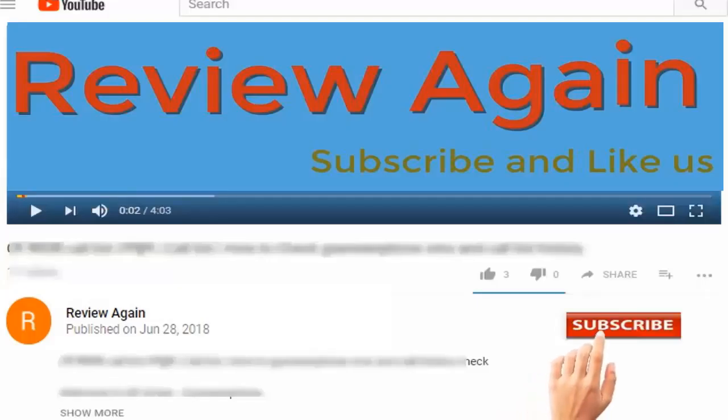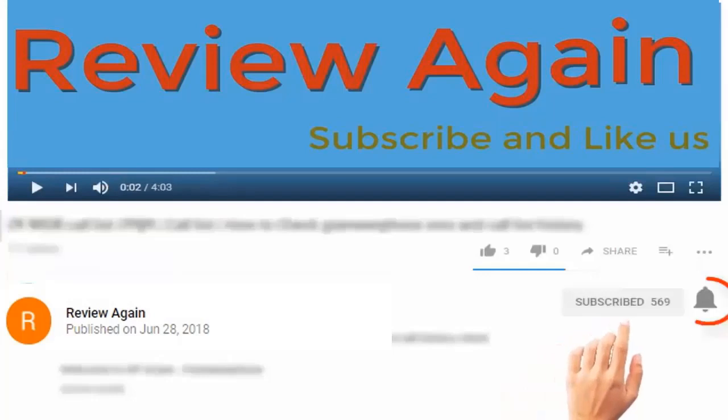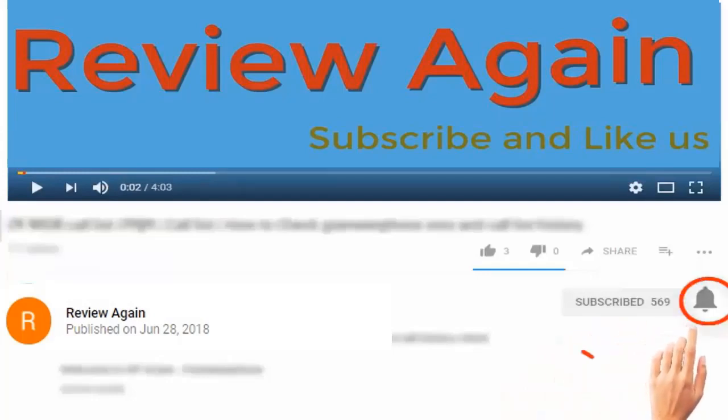Subscribe to the channel and press the bell icon for the latest updates and never miss another update.